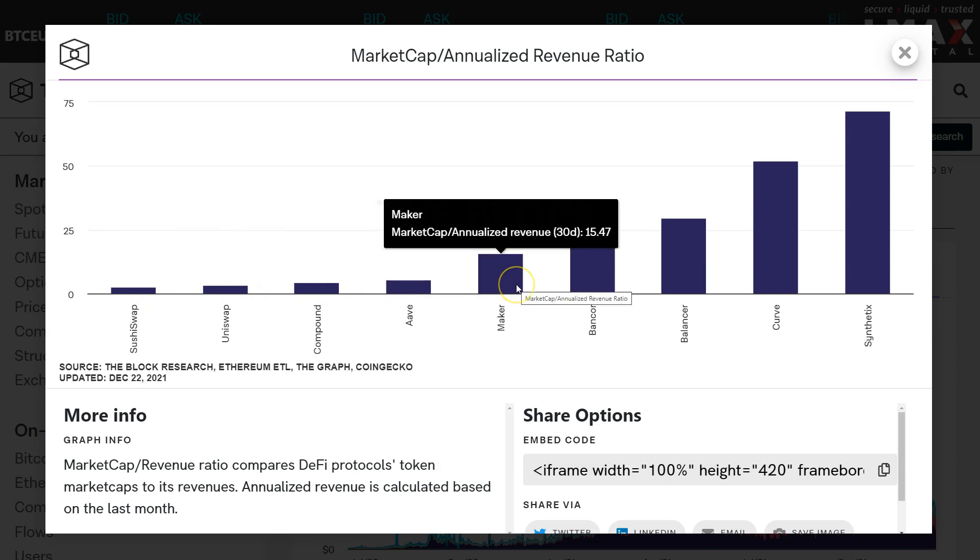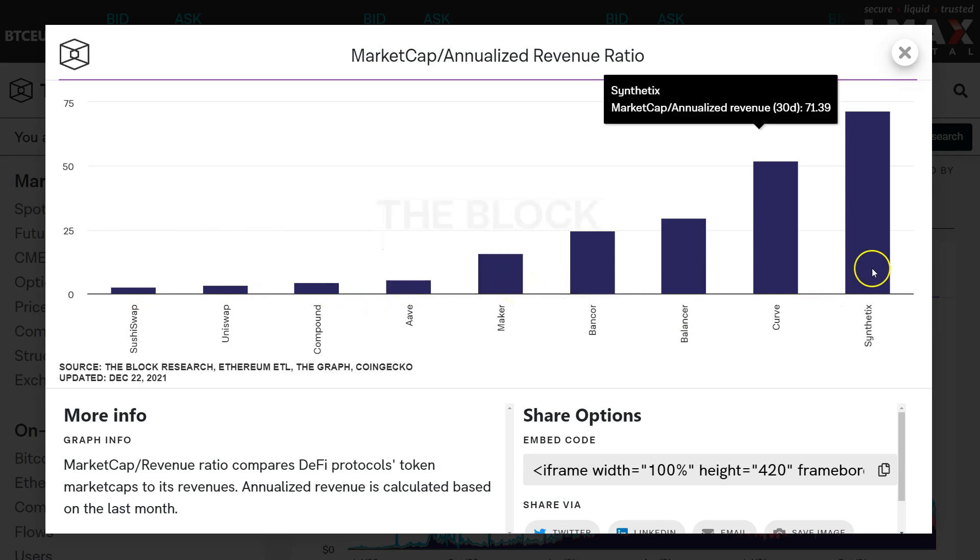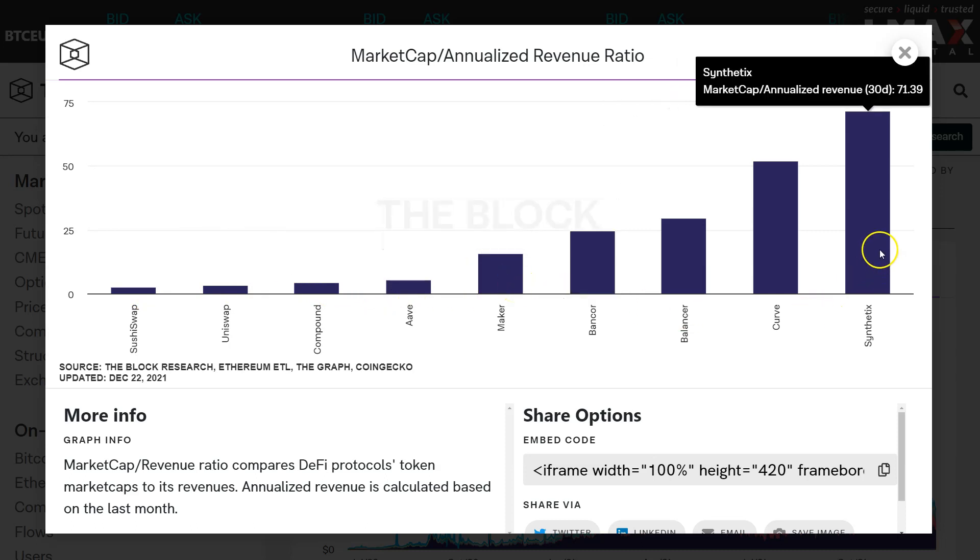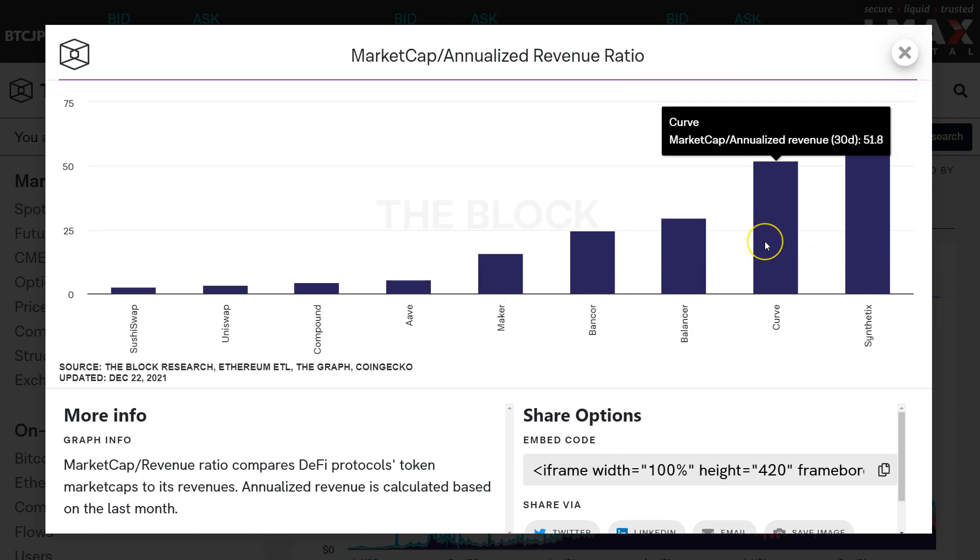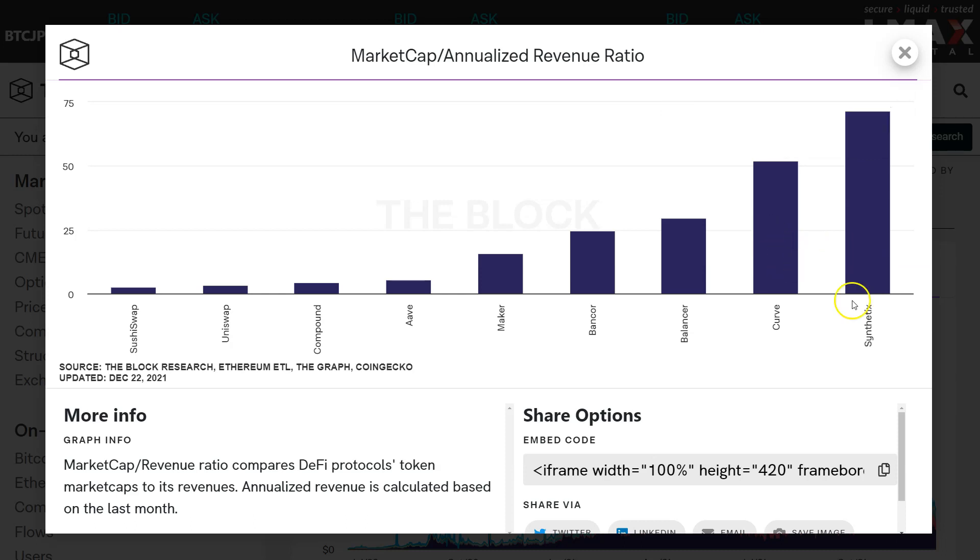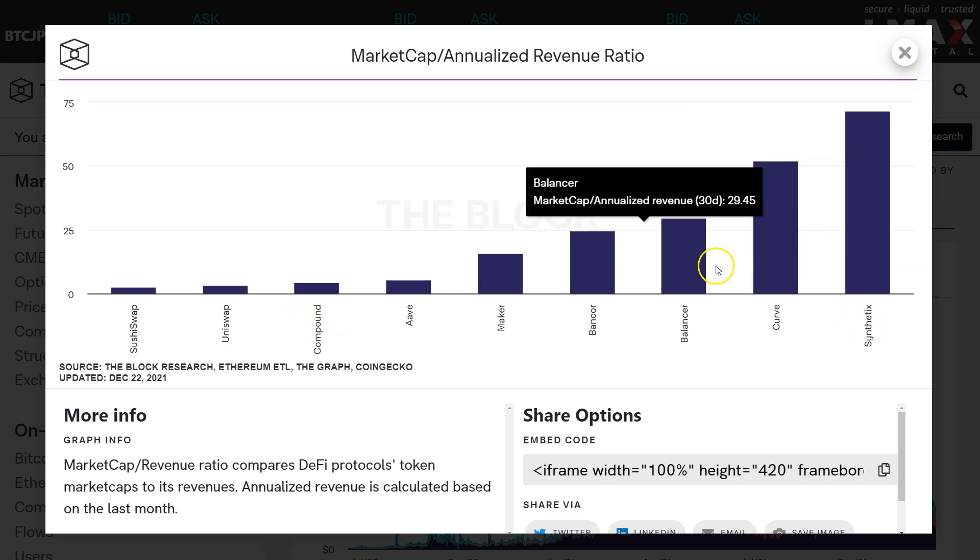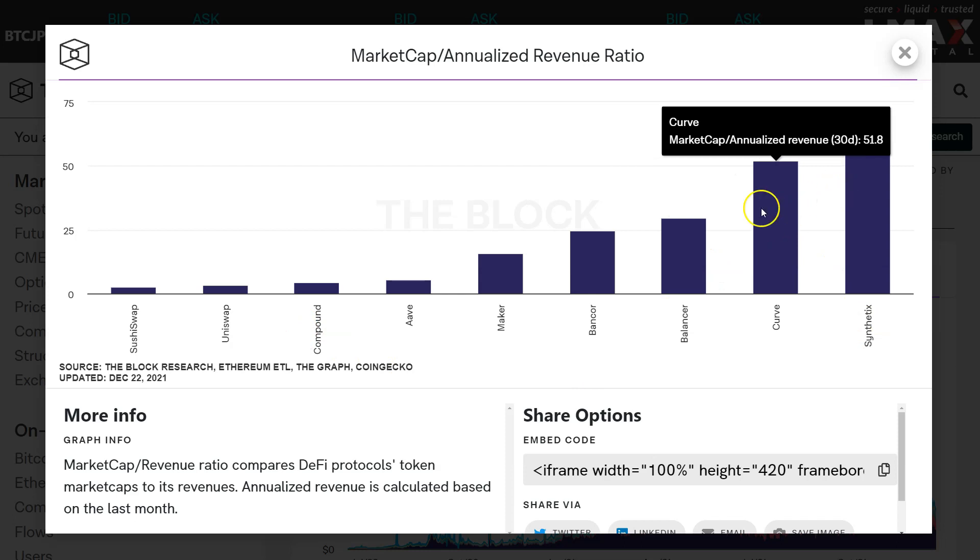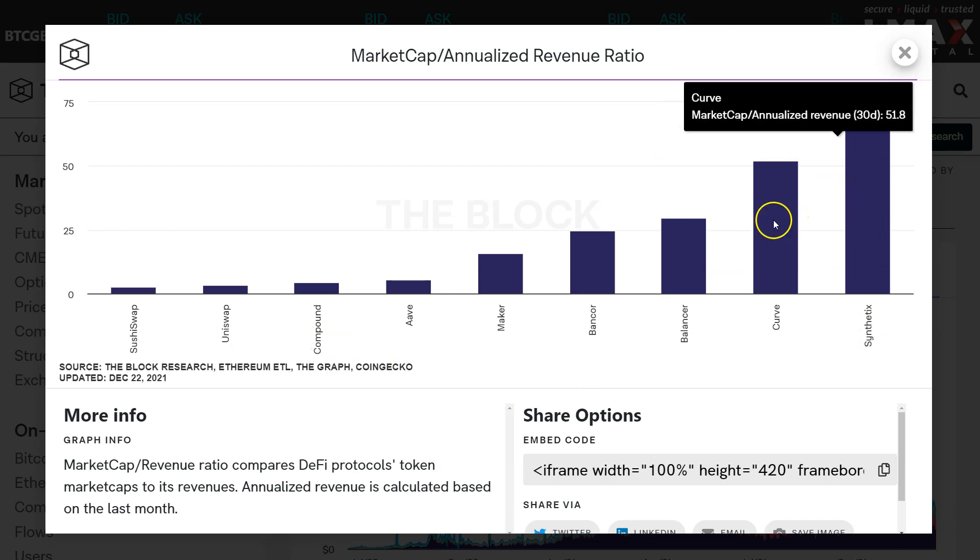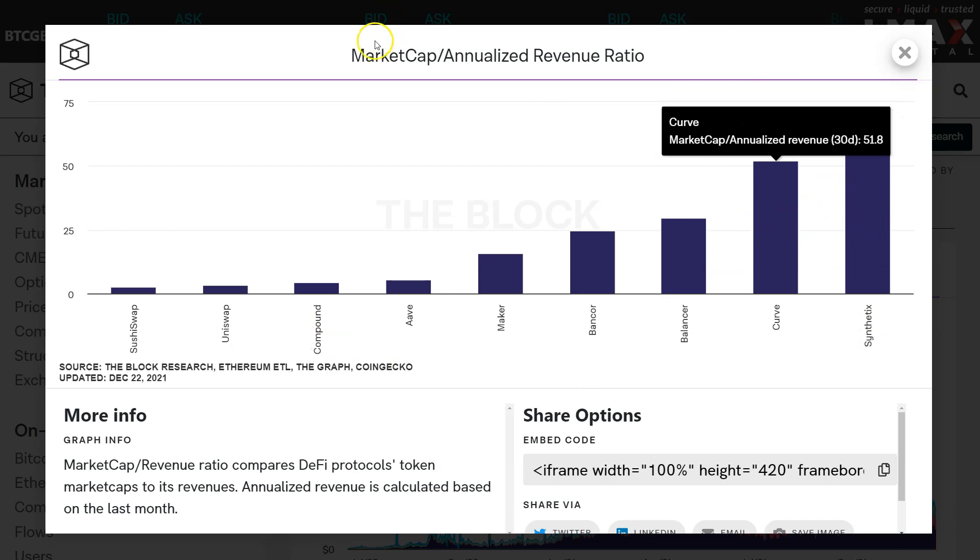This really has not mattered for price. Certainly hasn't mattered for Comp or Aave, hasn't mattered for Maker. Seeing Synthetix on the right side of this curve and seeing price declining makes the most sense to me. Curve on the right side here, one of the strongest price charts for the token amongst all these, also does not make a lot of sense here.